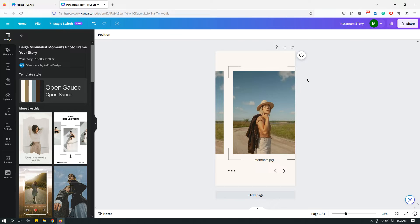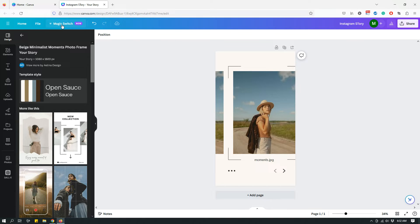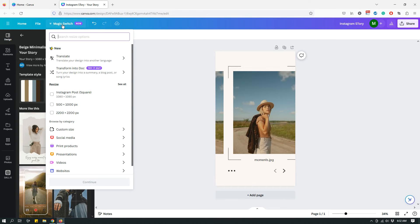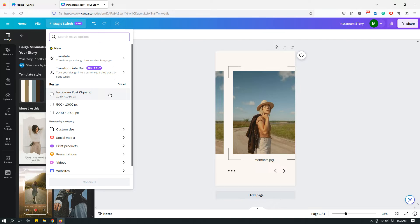So instead of going to resize, because we don't have that option anymore, you will just click on Magic Switch on the top left corner, right next to the file option. This is exactly where resize used to be before, but now it's just called something different: Magic Switch, and it comes with a couple other different things.